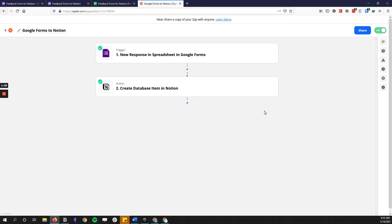You can skip this part if you just want to see the result. The next part of this video is generally about how to build it — what ingredients you need to cook something like this up.